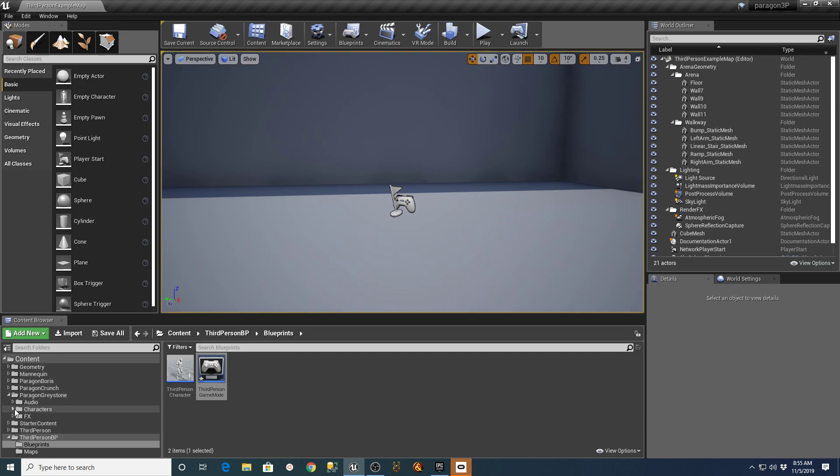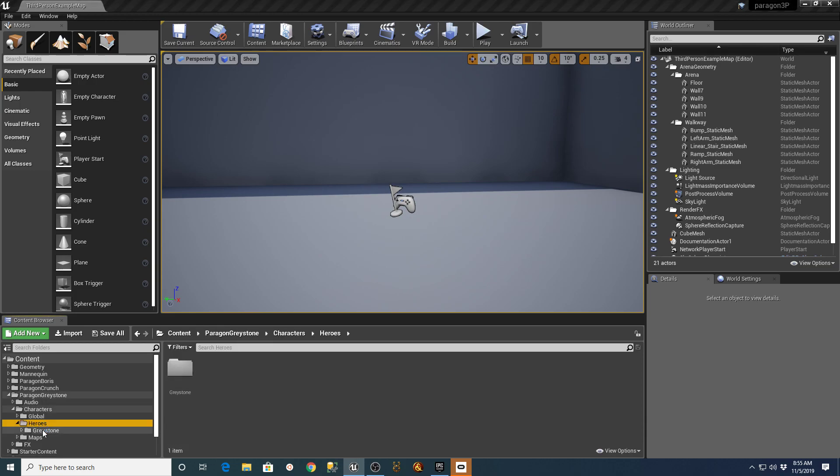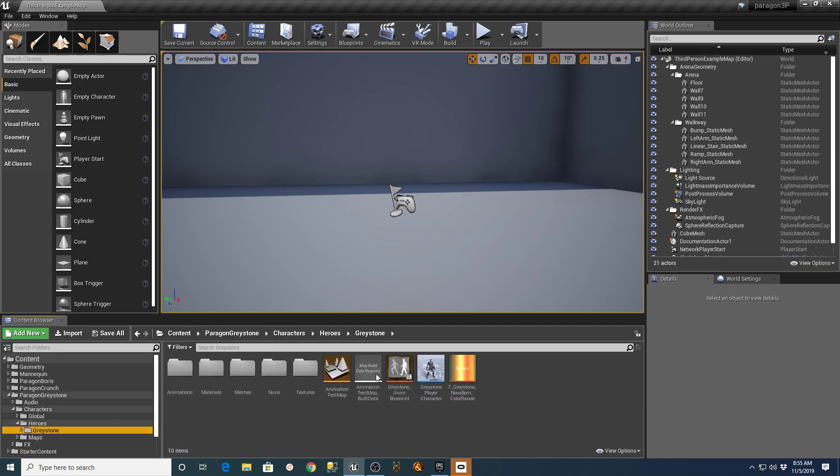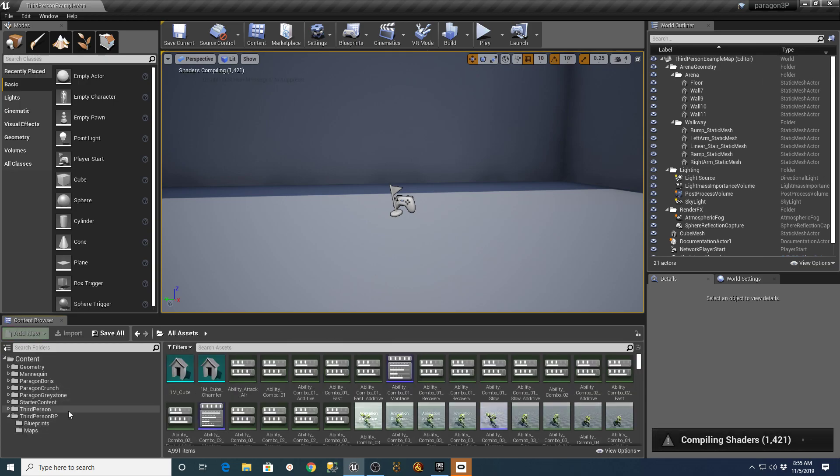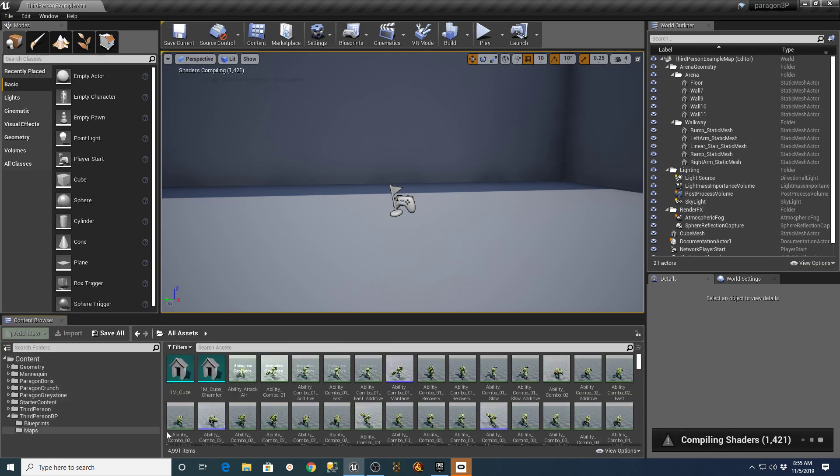Again, where you would have gone to the characters under Heroes, Greystone or whatever, for example. They had the Animation Test Map and you copied it and pasted it in and then changed some things. I just wanted to give you that update real quick because this is by far an easier solution.